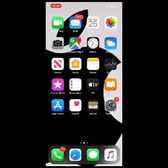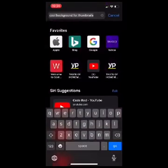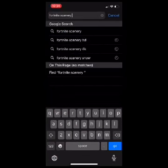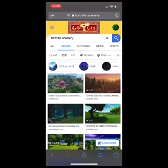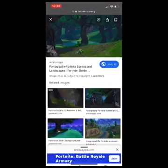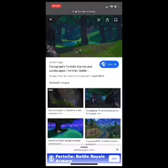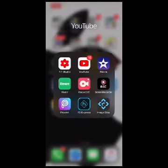Open Safari and type in whatever you want — for example, I'm gonna type in 'Fortnite scenery.' Click images, find a picture you want to use. Let's say I want to use this picture — I'll click on it and then add it to photos.